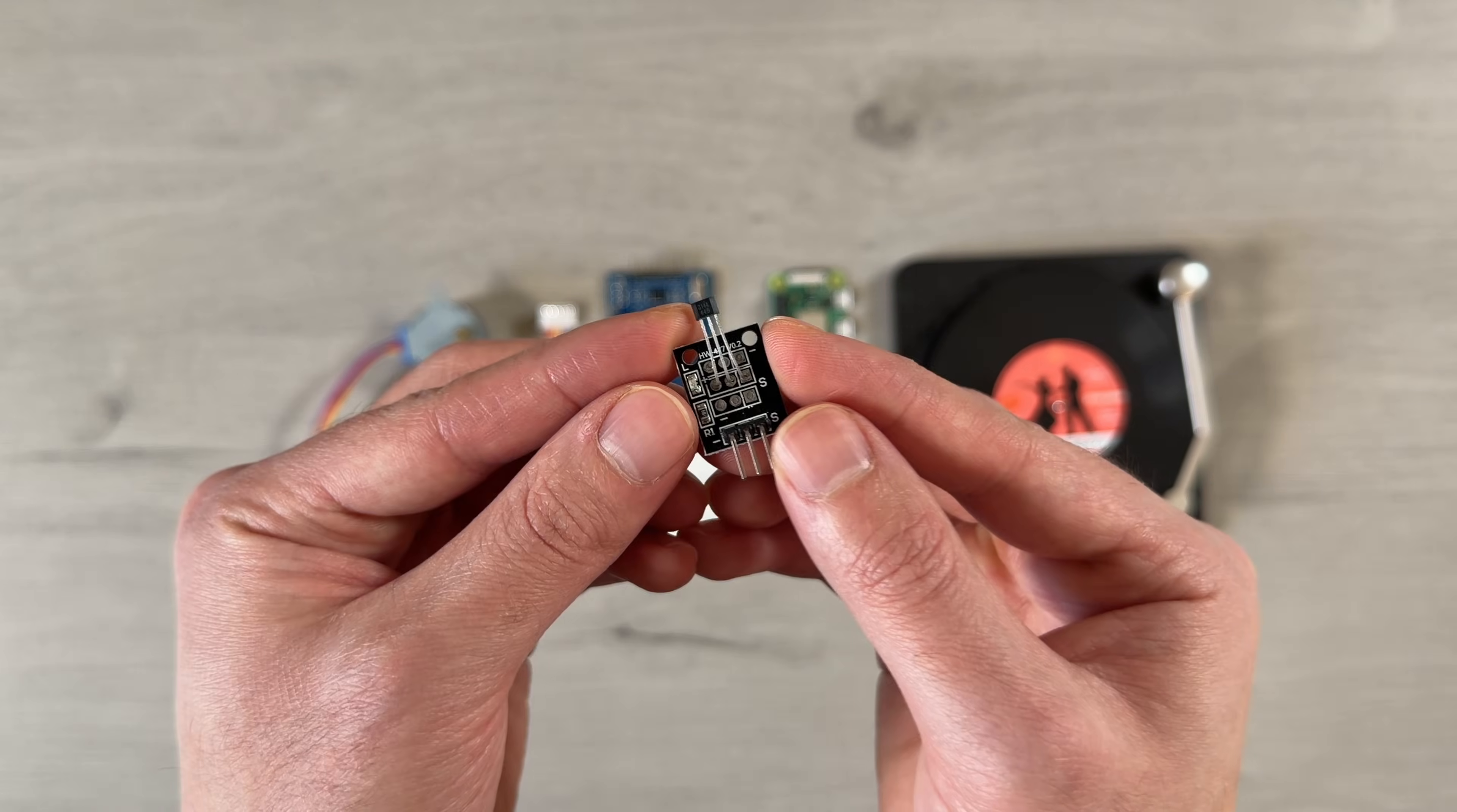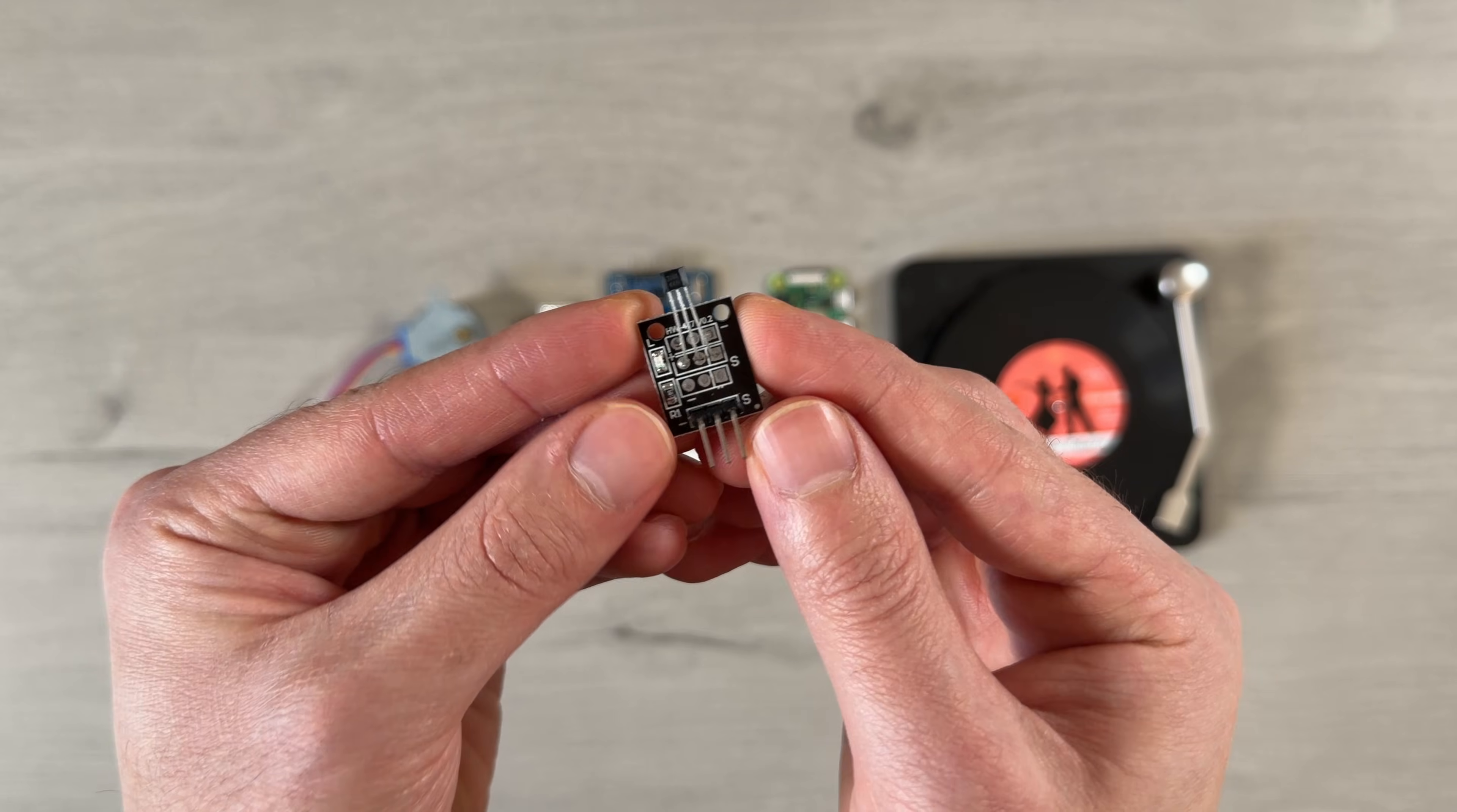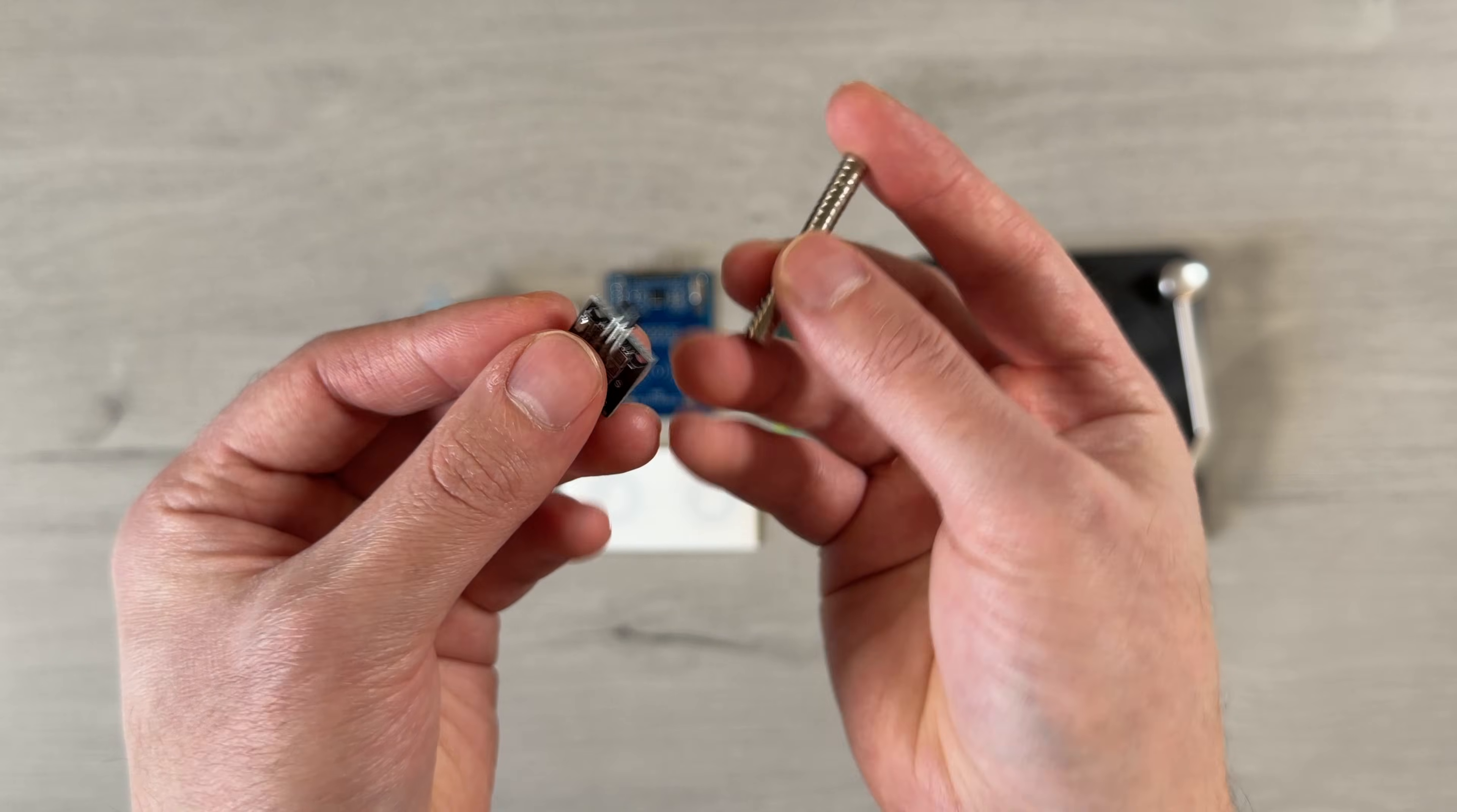To detect the tonearm position, I'm using an A3144 Hall effect sensor, which acts as a magnetic switch when it detects a magnetic field. We'll also need a 2mm magnet, which is attached to the tonearm to trigger the sensor.